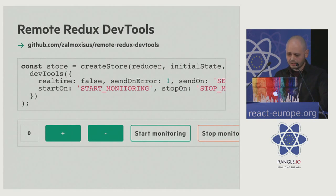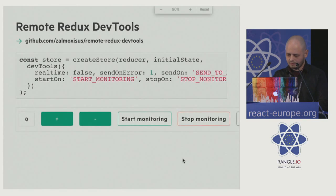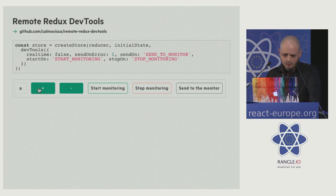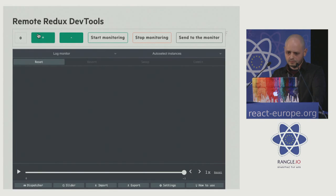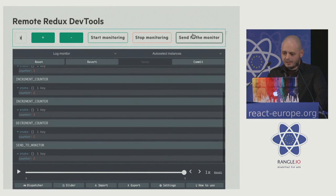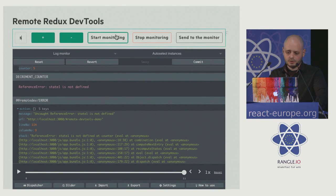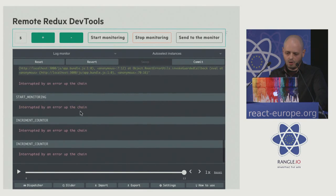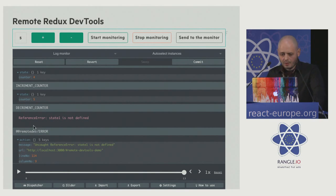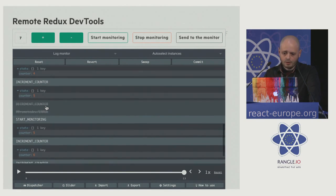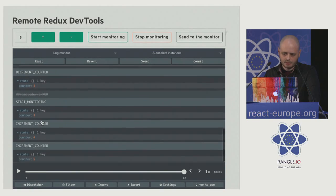Here's our counter application. We have this new enhancer — realTime is set to false, so we will not send anything to our monitor application unless we specify it explicitly, unless we dispatch an action specified for the sendOn parameter, or if we have an exception. Now we have all the information about this exception and also all the history. If we start monitoring, now we have all actions in real time and we can also interact with the application. We can cancel those problematic actions and now everything works. Or like before, we can spot the source of the problem and this action is not problematic anymore.